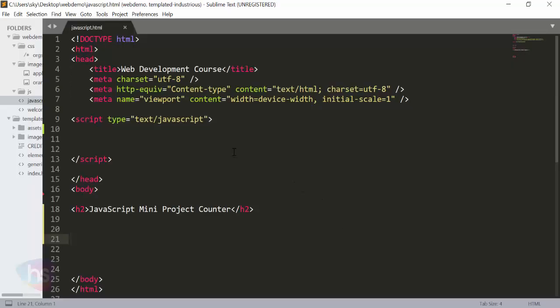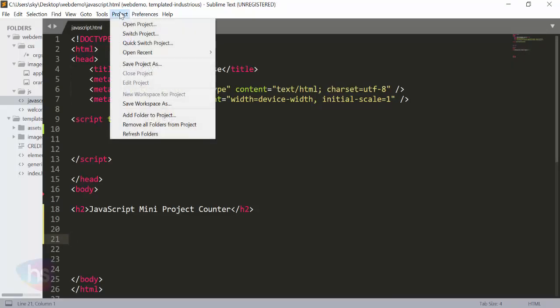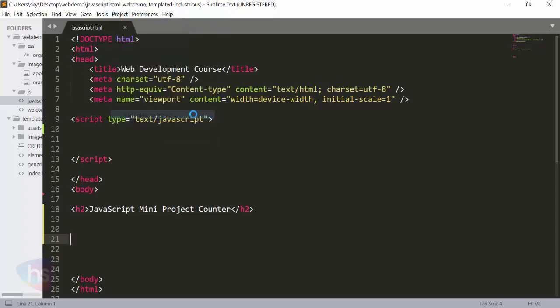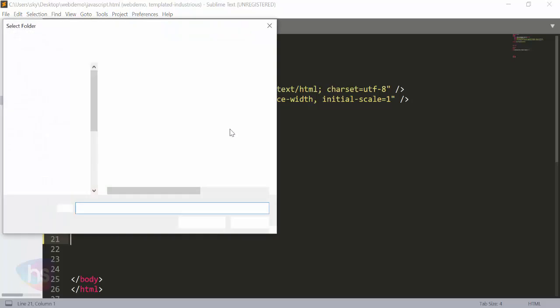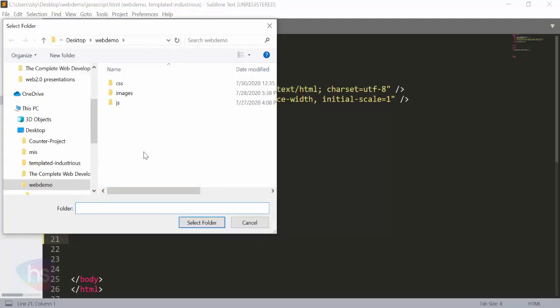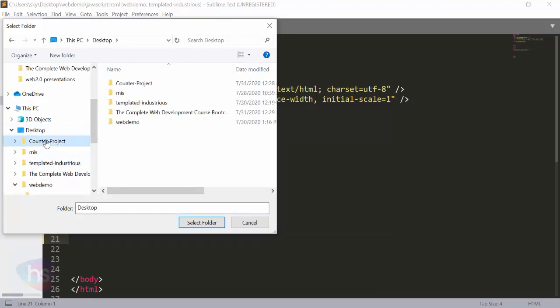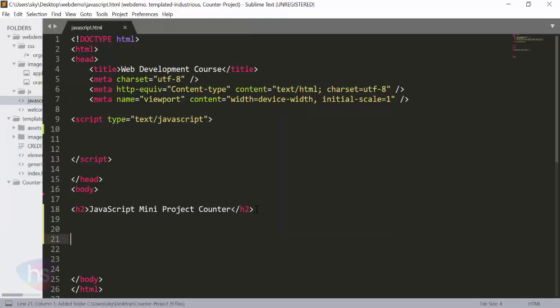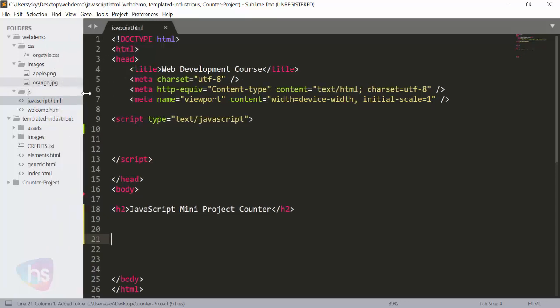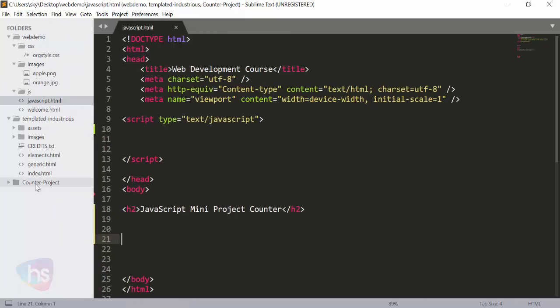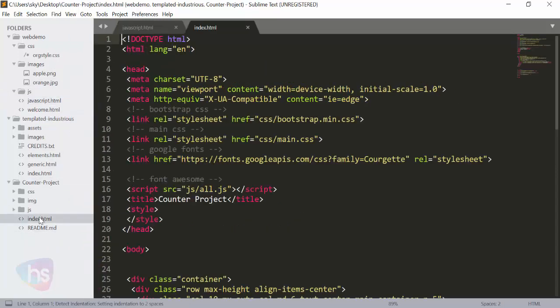Open Sublime. Now I'm going to add a project to this. Add folder to project, and go to the project where it is exactly. Yes, it is on desktop, counter project. Select folder. Now see here, you will get this project here in Sublime. Counter project. Open the index.html.